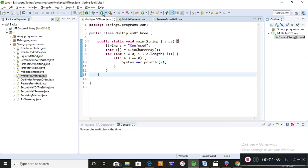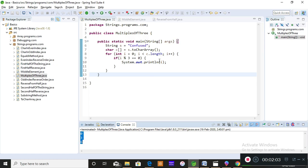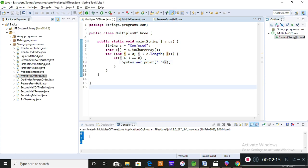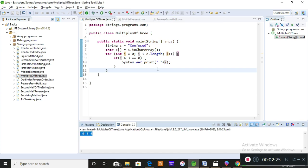So if i % 3 == 0, display that index position. Now I'll save and run the program. When you run it, you should get zero, three, and six — those are the index positions which are multiples of three for the string 'confused'. You can give any string as input and get different outputs. The output appears horizontally because I removed the 'ln' from println.